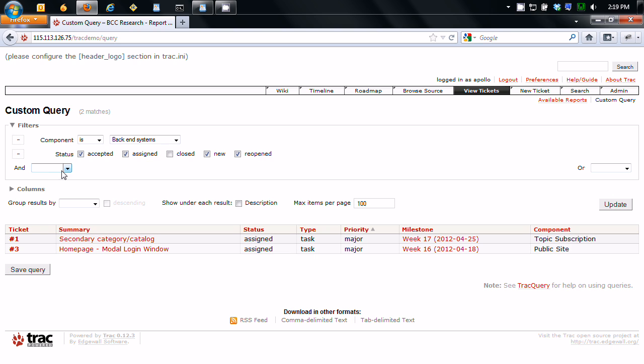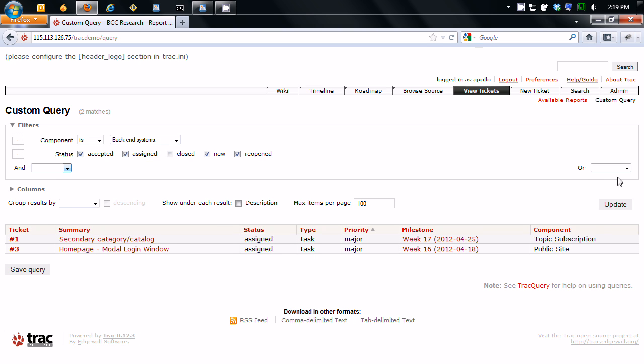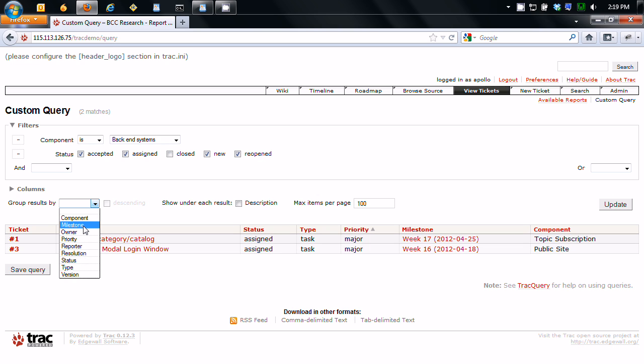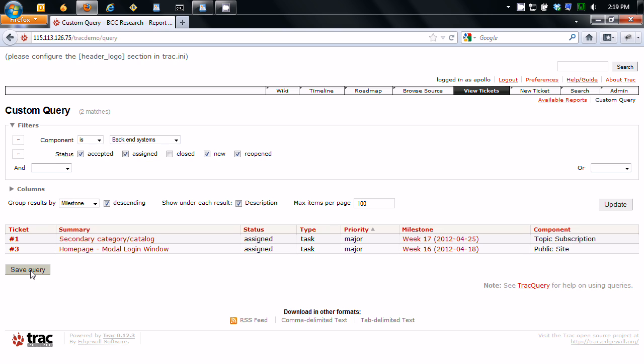You can do ors. You can do group by, well, I'm doing component is, so you can group by, I don't know, say milestone. Descending. All right. And let's save this.